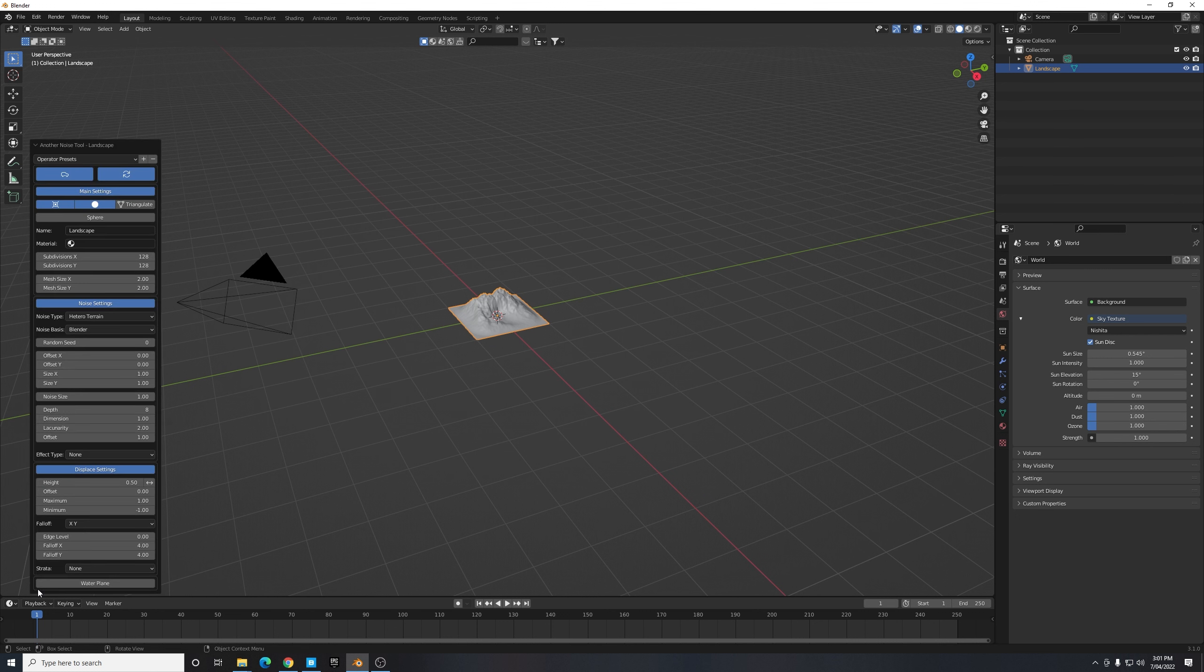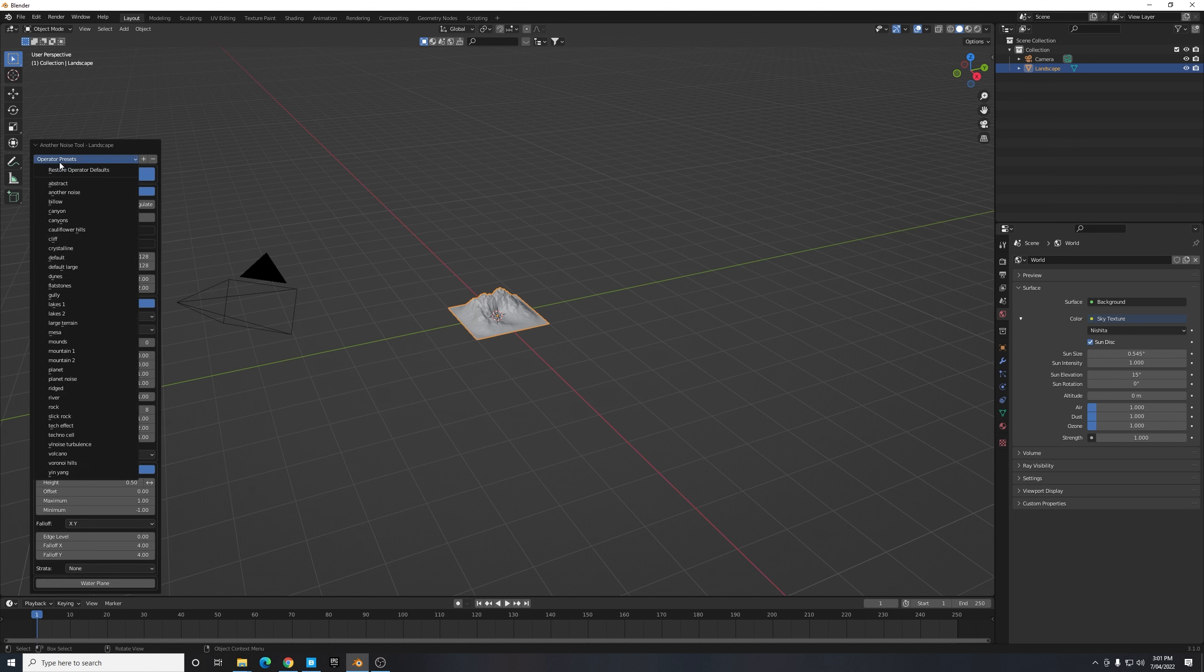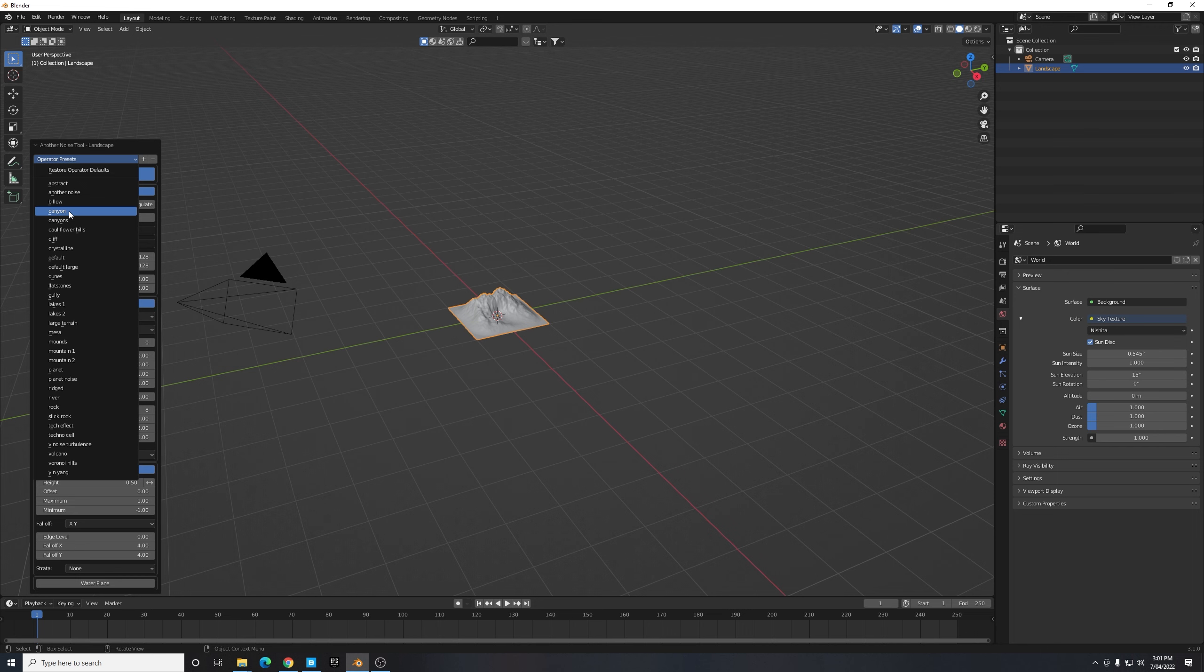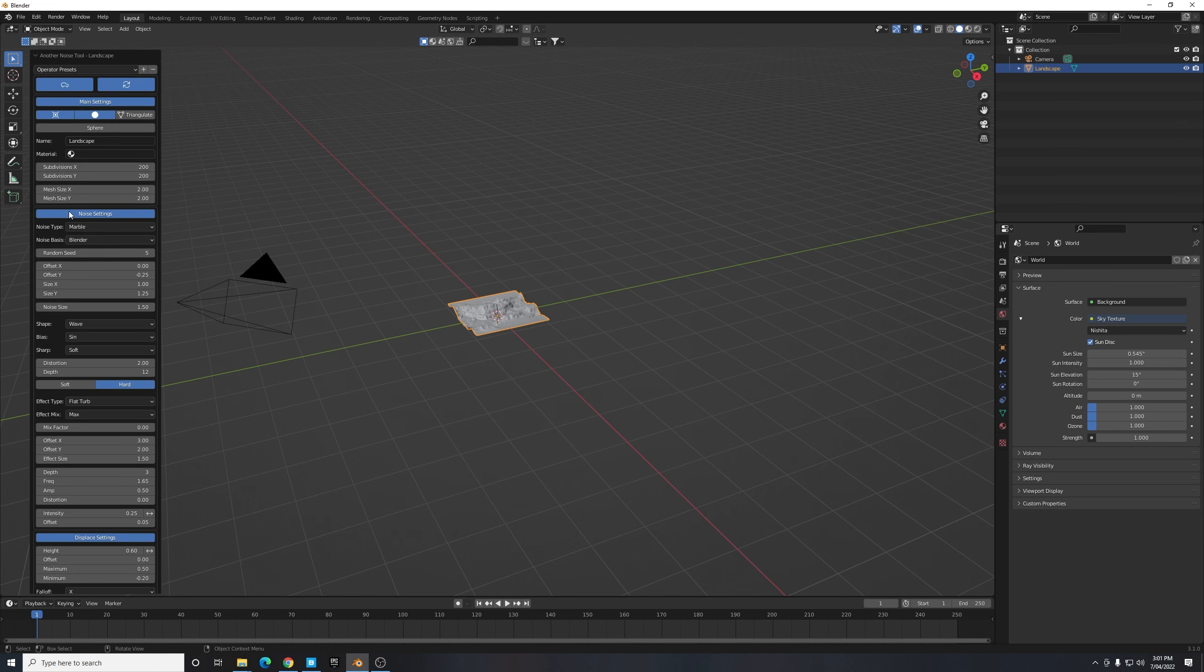Now we don't really want a small mountain for this scene, we want some big rocky canyons. Fortunately for us if you navigate down here to the bottom left hand corner you'll see there's a little arrow with our another noise tool box we can click and open up to open up our settings. Now under here we have some operator presets. These are different noise settings that can create different styles of terrain.